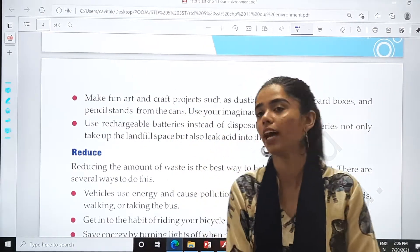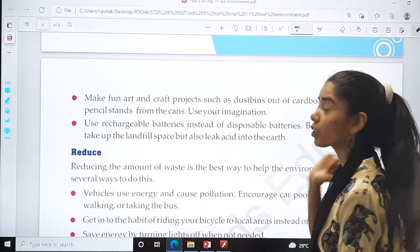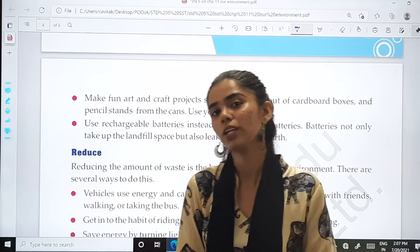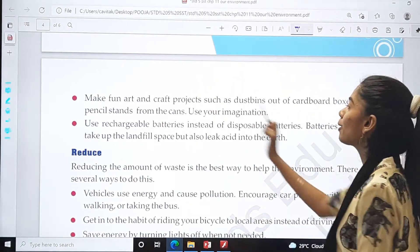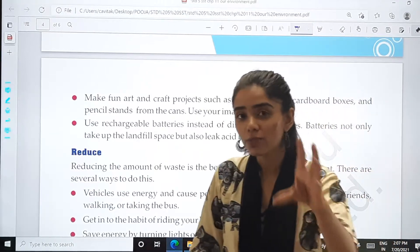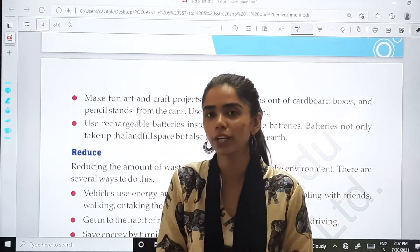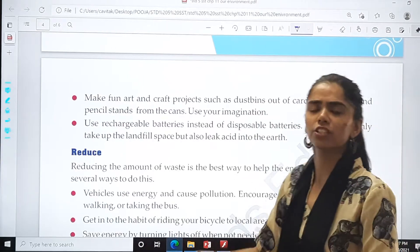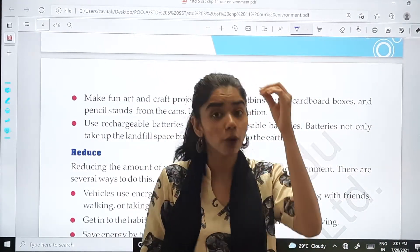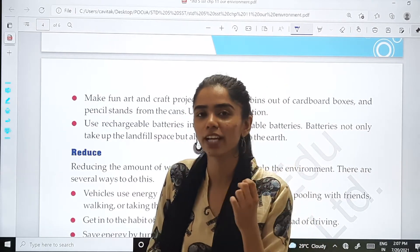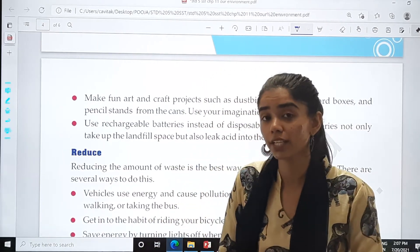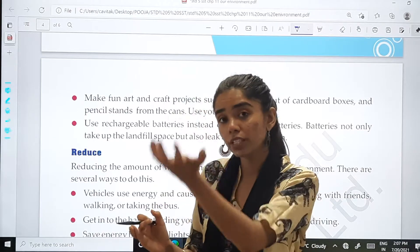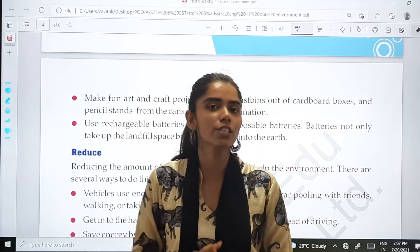Make fun art and craft projects, such as dust bins out of cardboard boxes and pencil stands from cans. Cold drink cans — we can make pen and pencil stands out of them. Use your imagination — we can make many things. From bottles also, we can beautifully decorate them and even put series lights inside, which we use during Diwali. In all these ways we can reuse things.